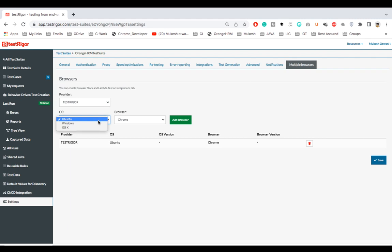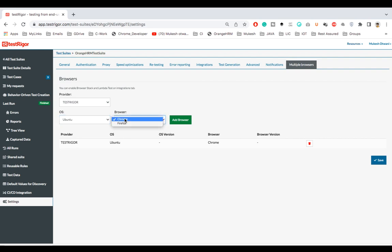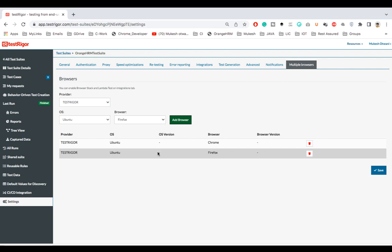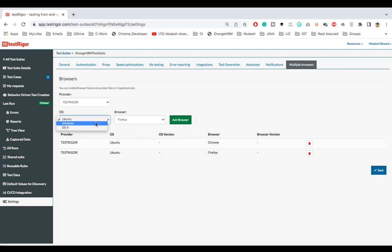Right now they have different operating systems. Right now it is running by default on Ubuntu Chrome, but let's say you want to run on Ubuntu Firefox. If you click on add browser, all your tests by default will run on now two browsers: one on Ubuntu with Firefox and Ubuntu with Chrome. Now suppose you want Windows.